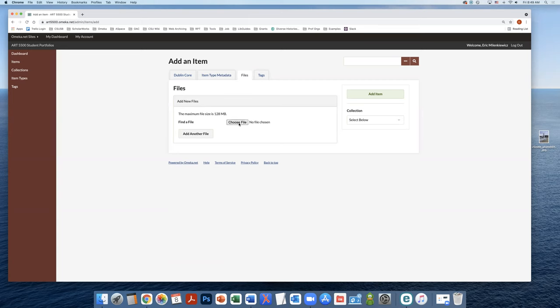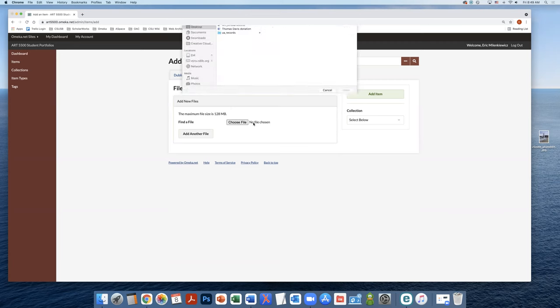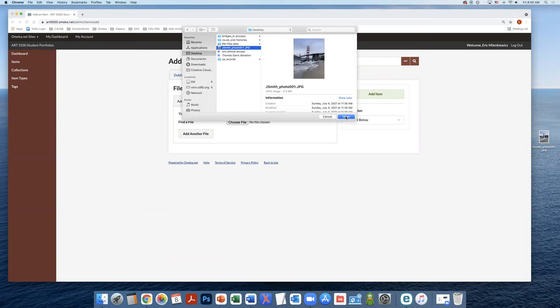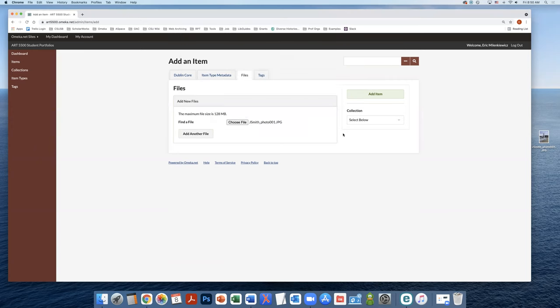So you would go ahead and you would choose file. You would locate it on your machine on the hard drive. You would open. You can see that the file is populated and the file name matched the identifier I added on the last screen.